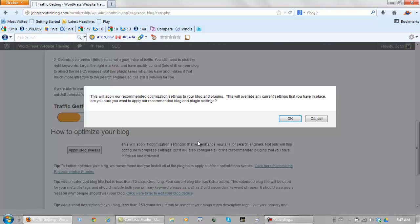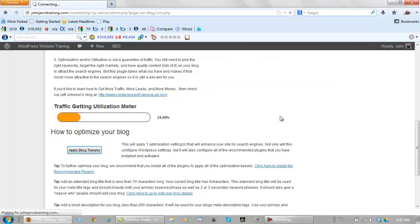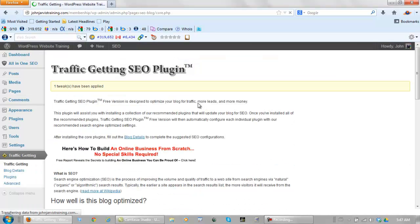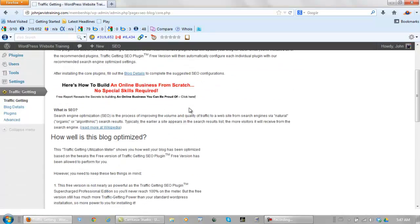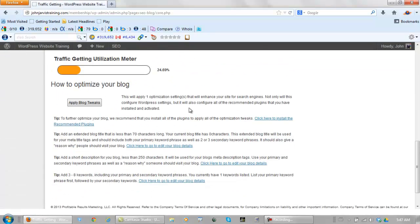OK. We scroll back down, we install the recommended plugins.